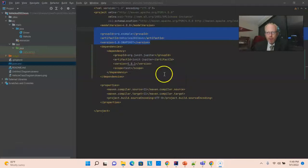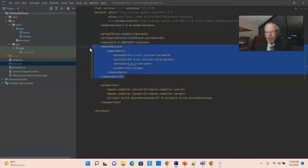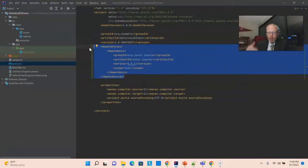You'll also notice if I go to POM XML, we have a new entry here, a new dependency. And so, this was added when we added that JUnit 581.